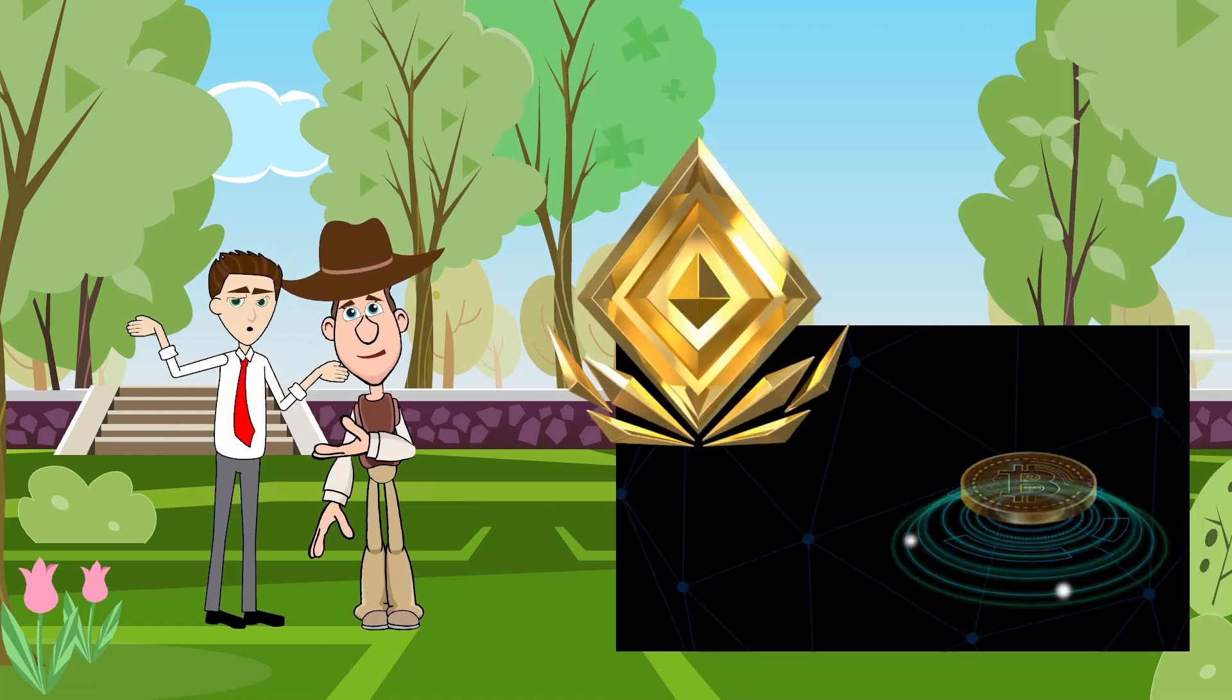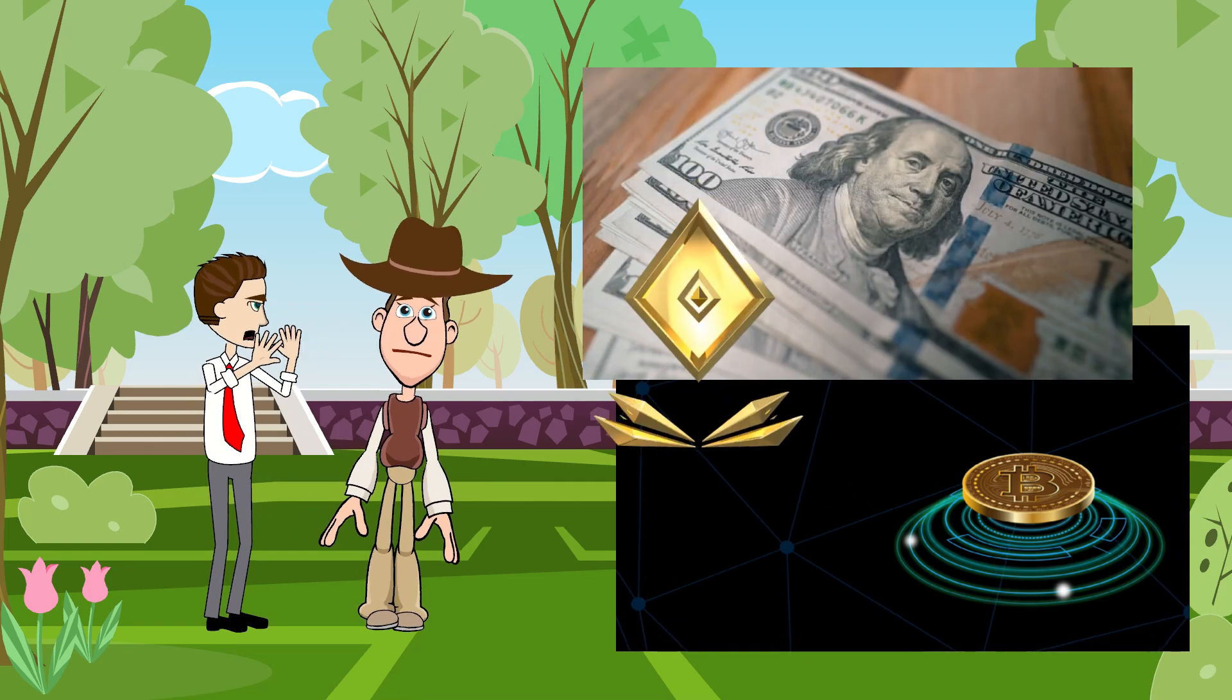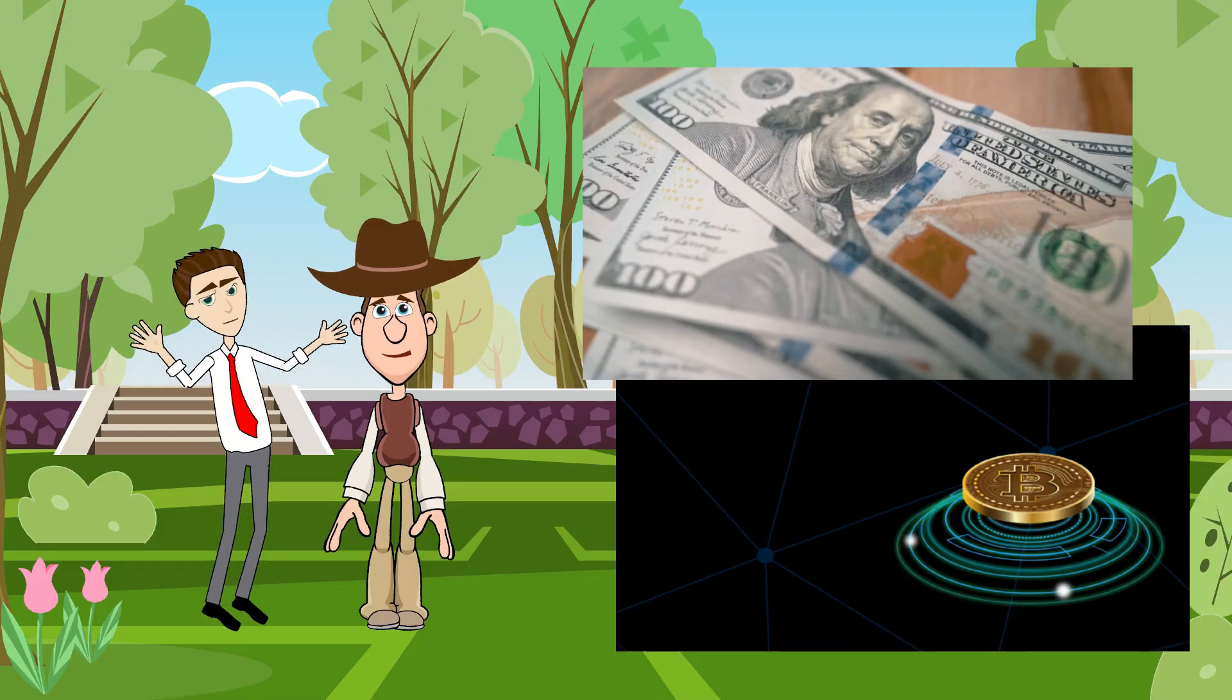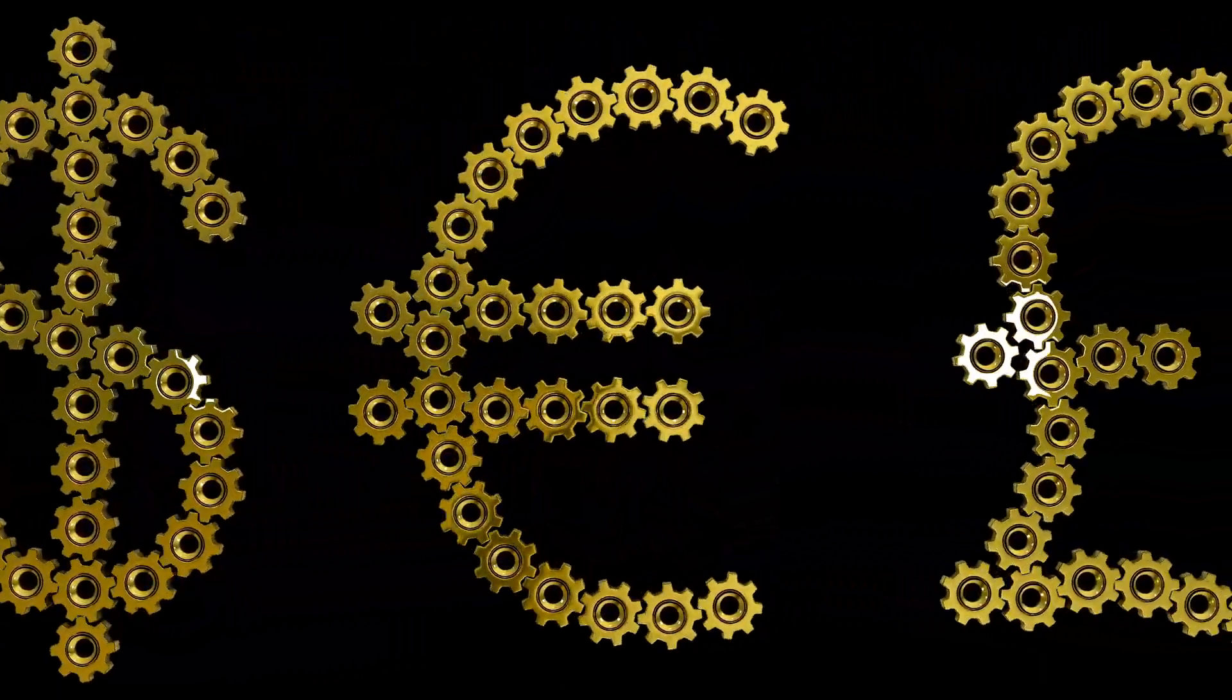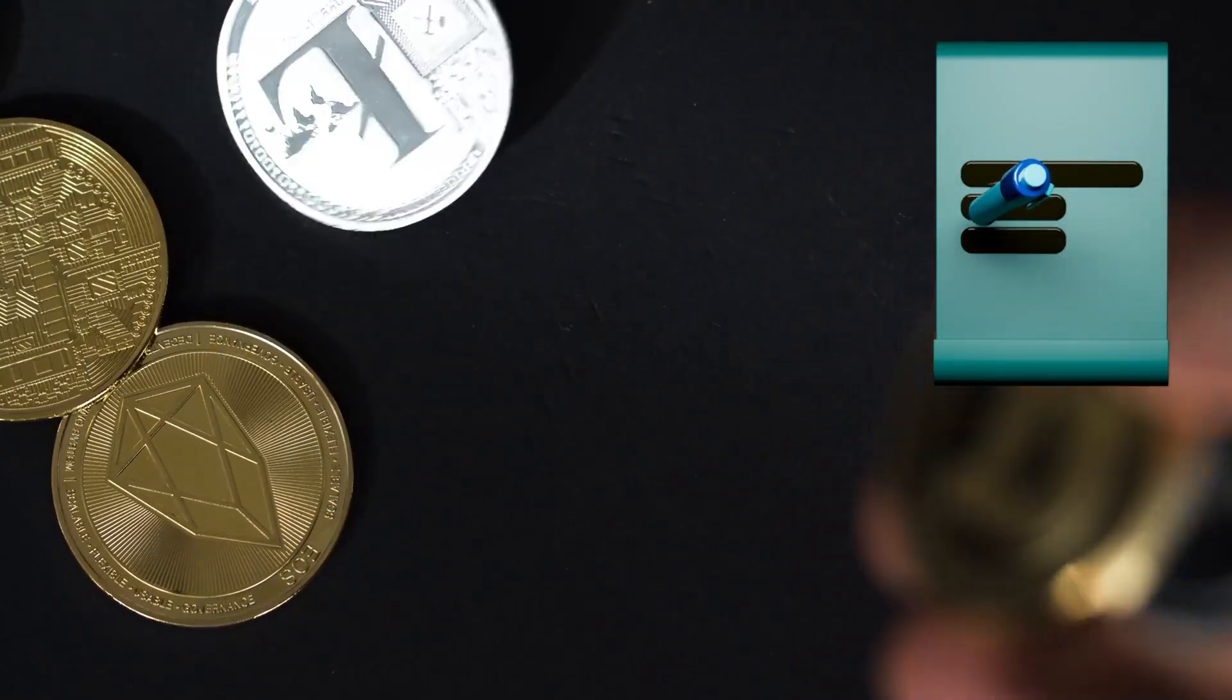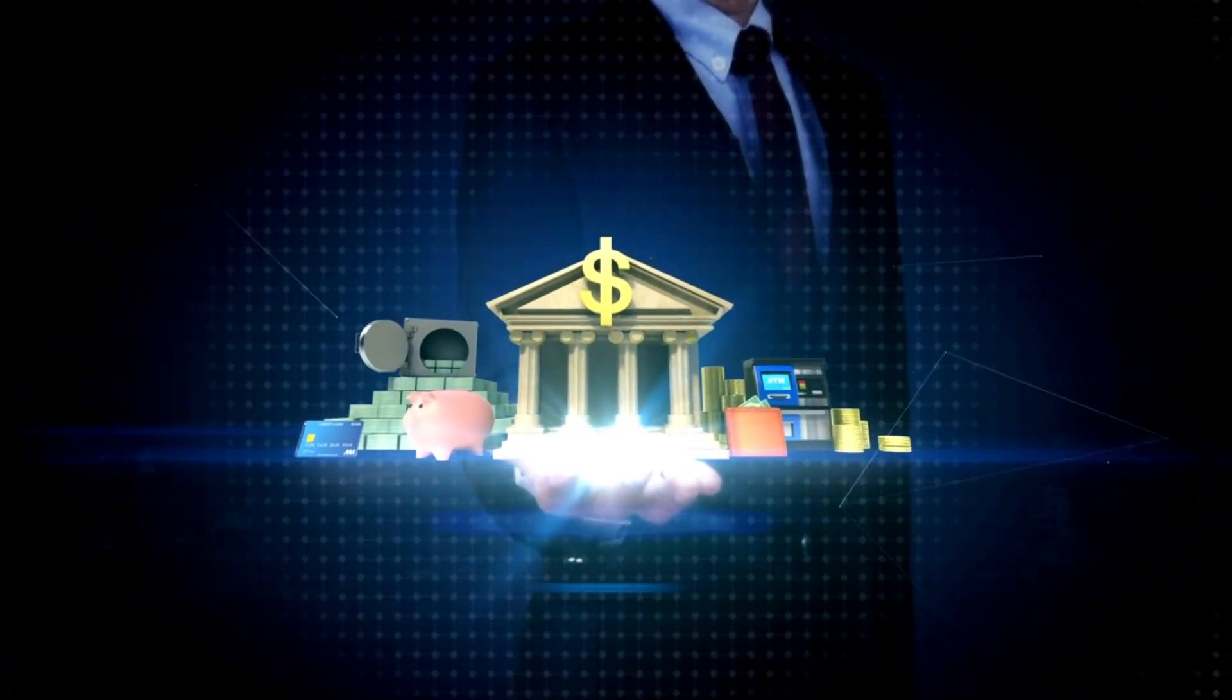What that means is that cryptocurrency is electronic or virtual money that doesn't exist in physical form like paper money or coins. Unlike traditional currencies like the US dollar or the euro that are issued by governments, cryptocurrencies aren't issued by any one entity like a government, central bank, or corporation.